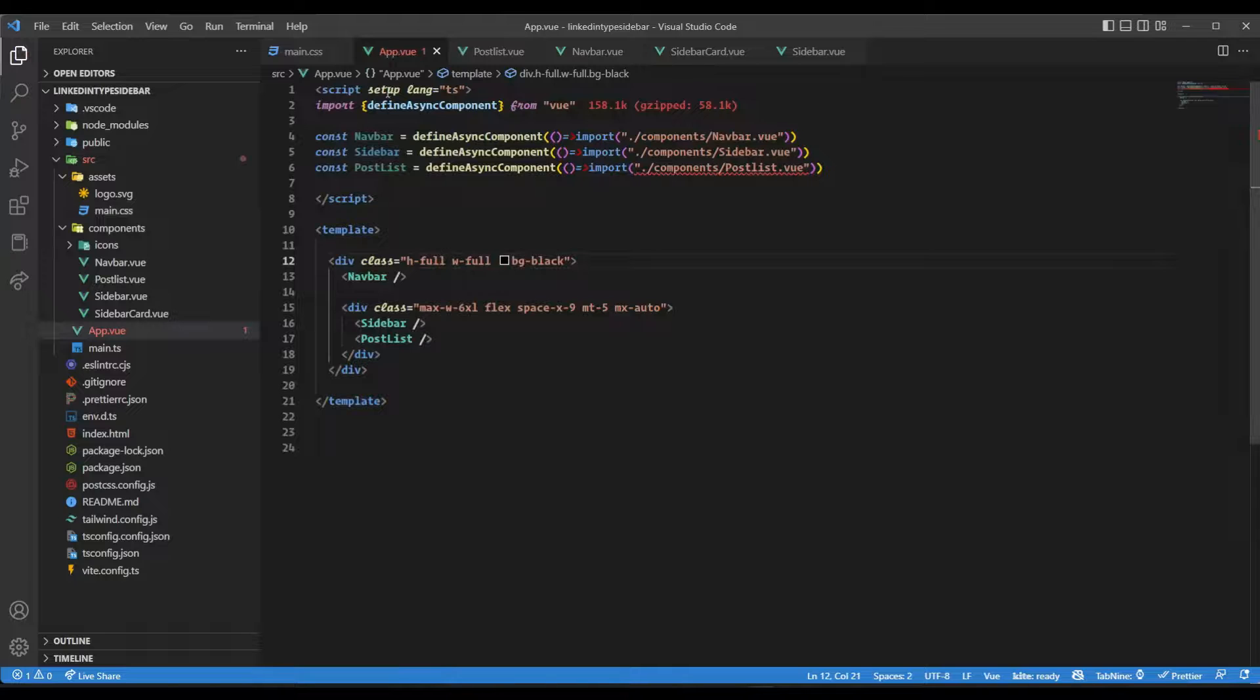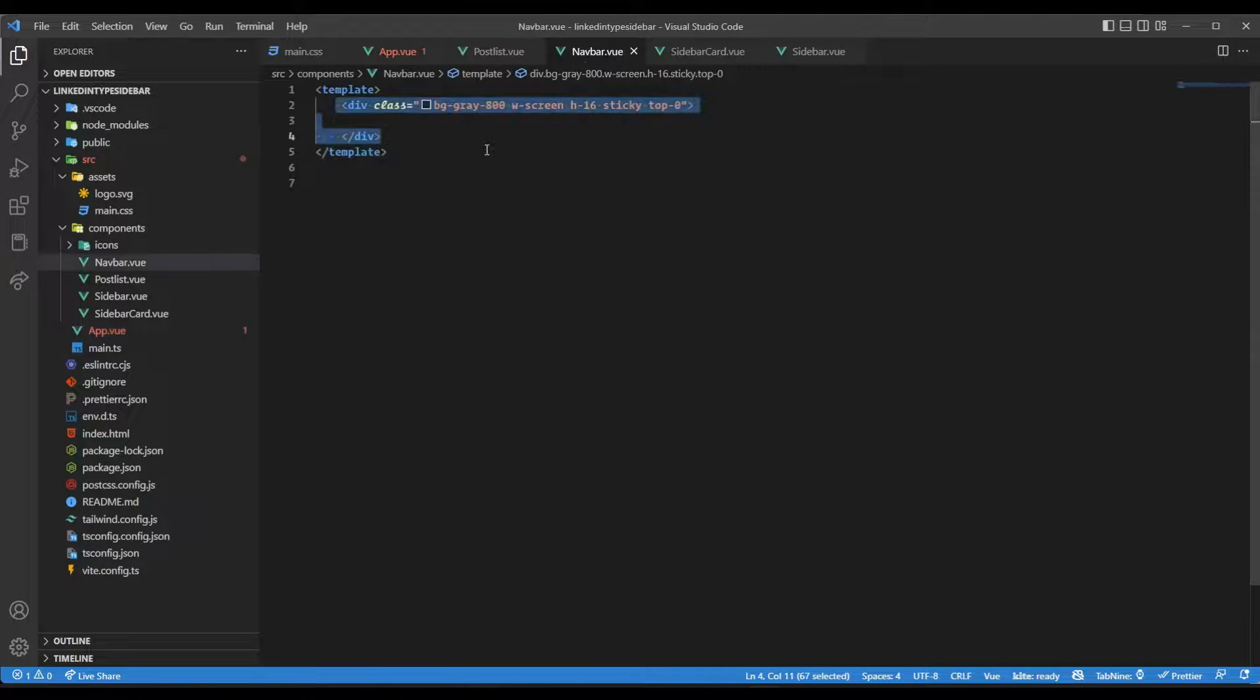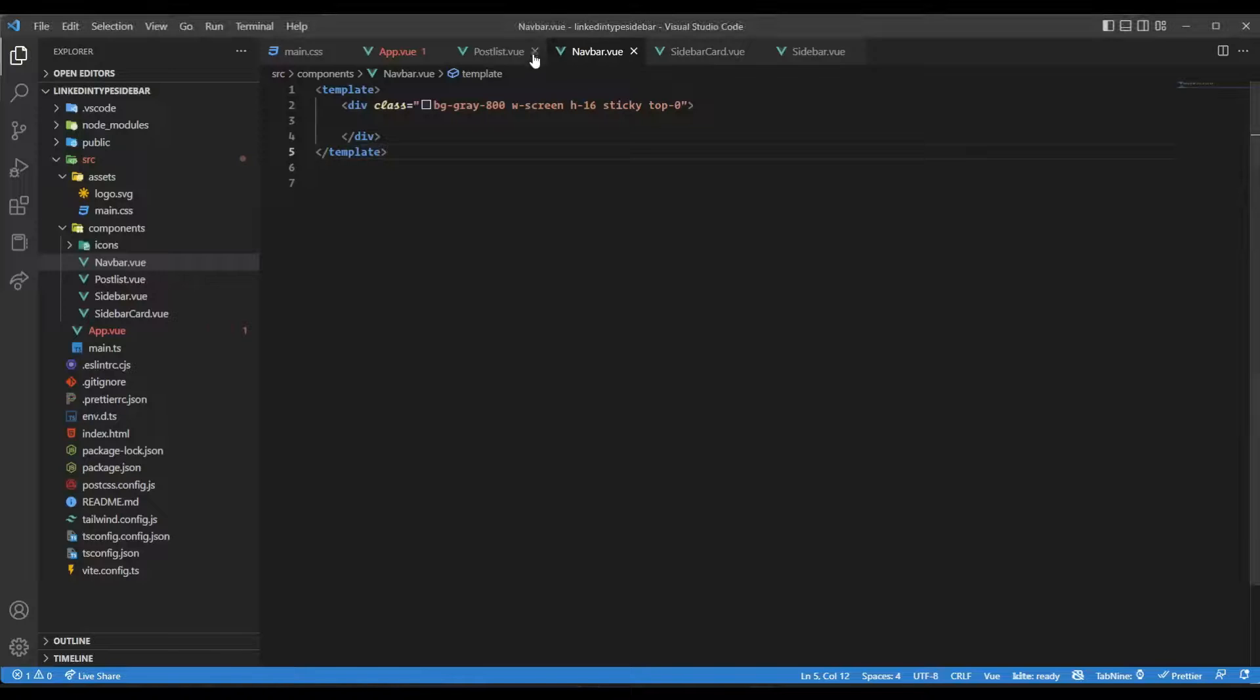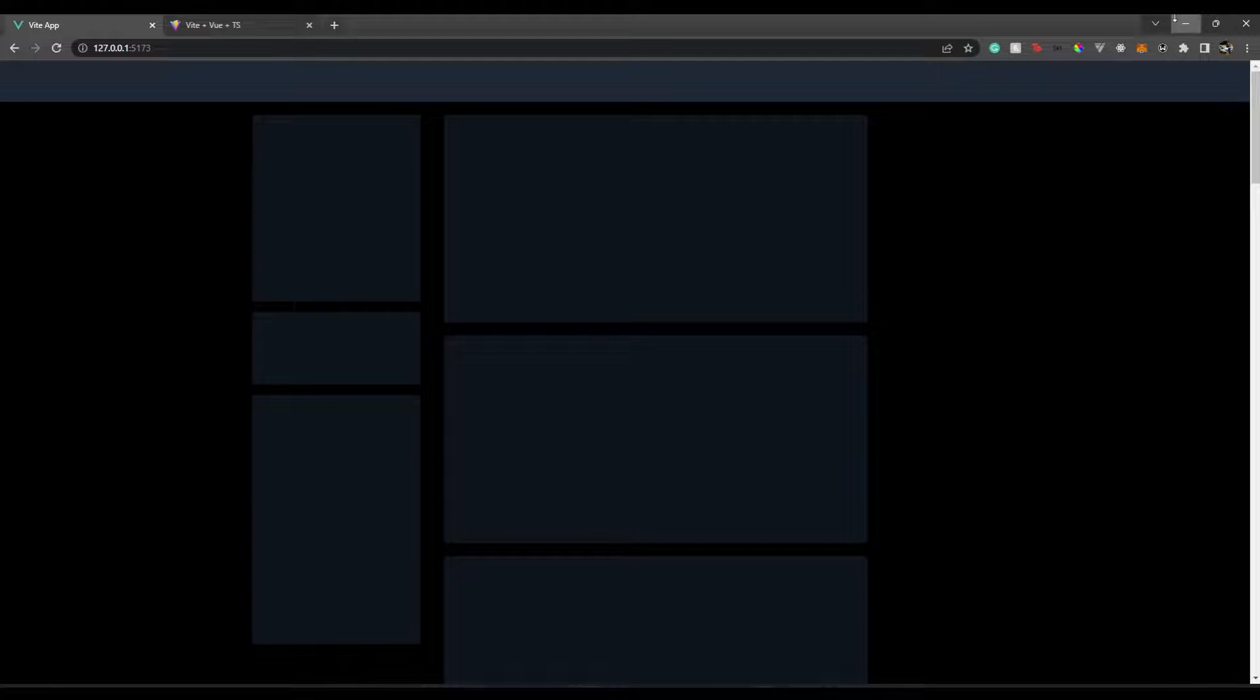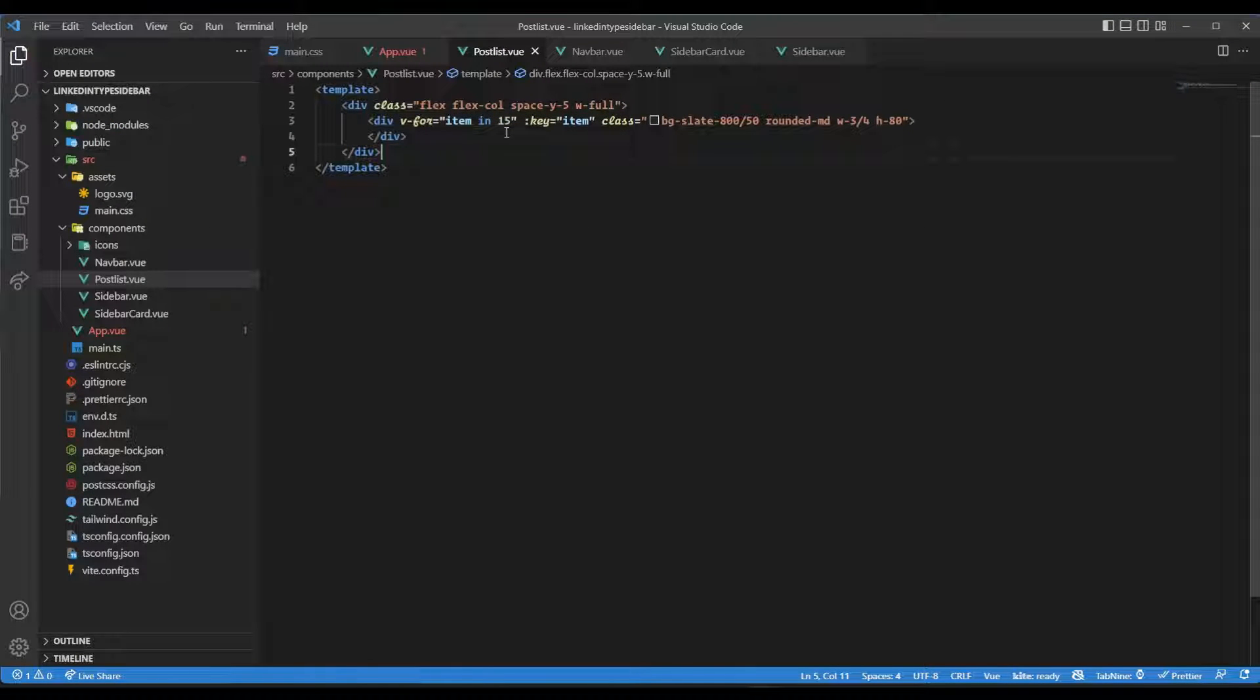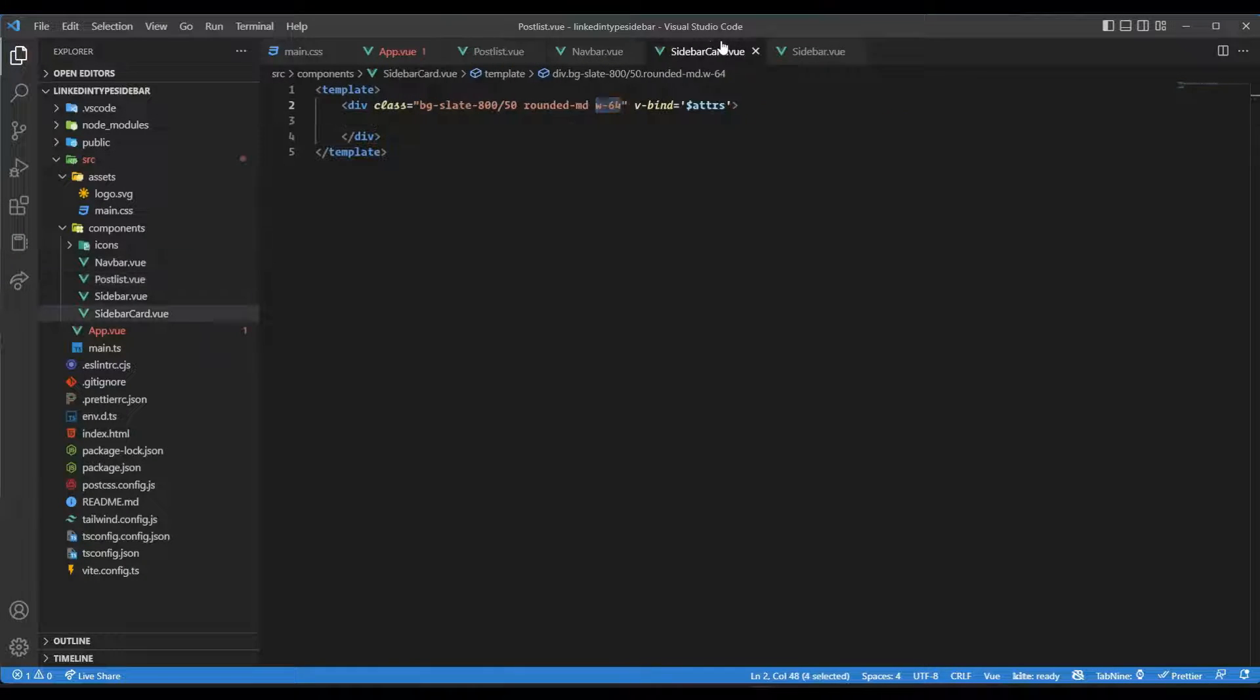Inside app.vue we have some components being imported. First we have the Navbar component, which is the top bar. Then we have the PostList component which renders the list of post cards. I'm rendering around 15 cards to resemble having 15 posts. Then we have SidebarCard - each sidebar card is a card like card number one, card number two, and card number three.